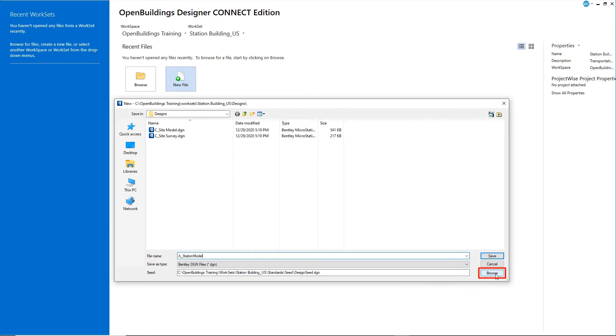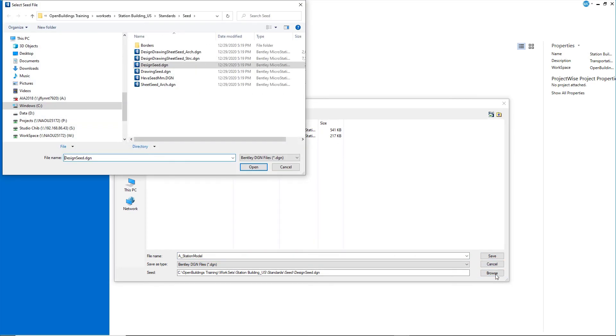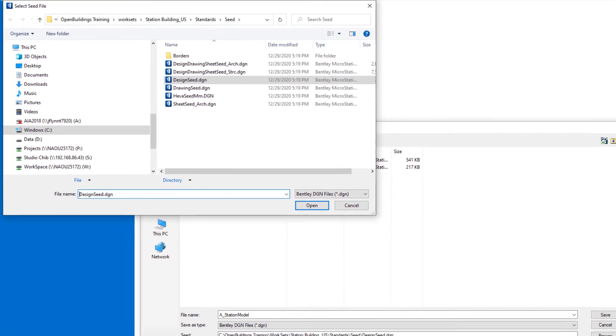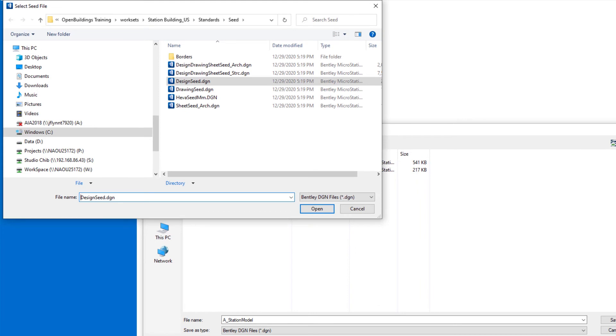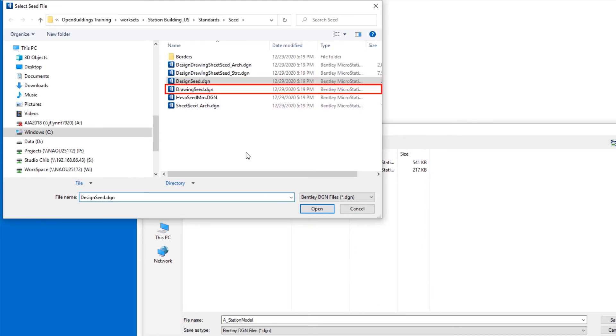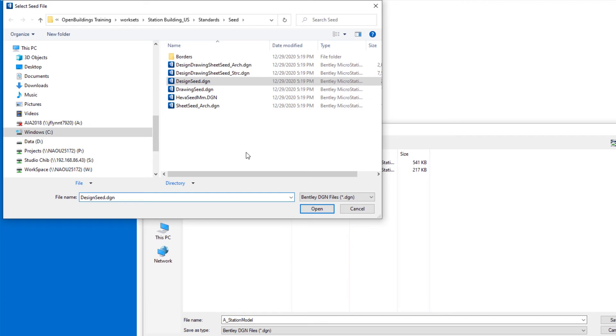There are three basic seed files in OpenBuildings Designer: a design seed used for 3D design models, a drawing seed used for 2D drawing files, and a sheet seed used for sheet files set up with a border sheet for plotting.